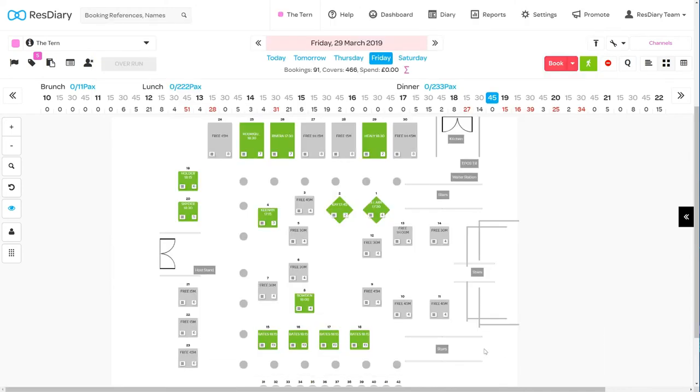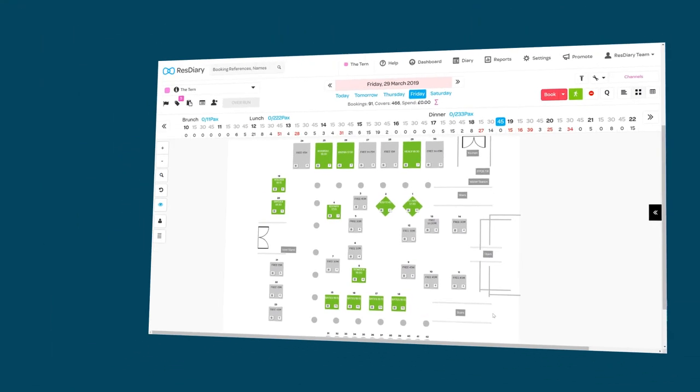We would always recommend using the dedicated walk-in and booking buttons so that the diary can optimize your bookings.